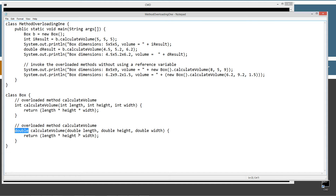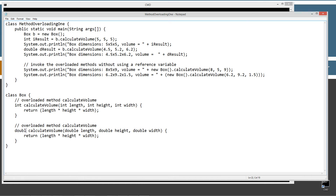Doubles will have decimal points and fractional values. We want to make sure we don't end up calling something like an int for a double — that would cause it to drop data. We're simply taking the parameters length times height times width and returning that value. Since these are passed in as ints, all this will be calculated and returned as an int data type. Same thing down here — length times height times width, but all are double data types being passed in, so it returns a double.